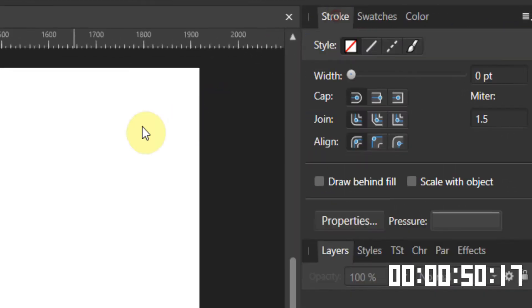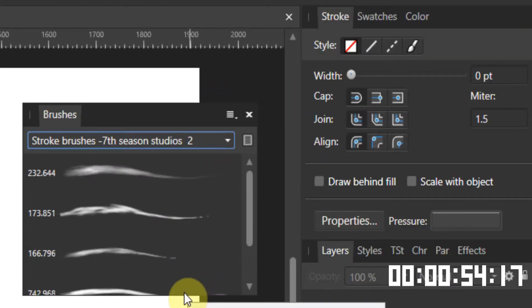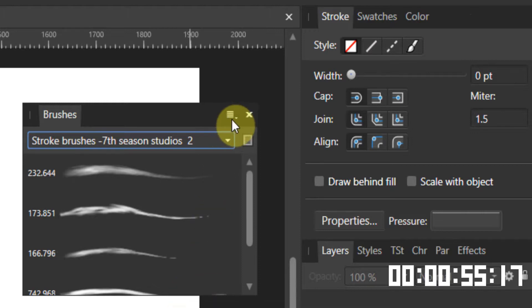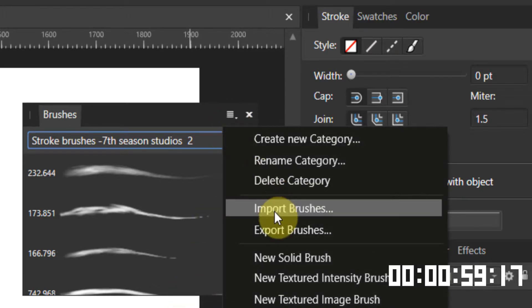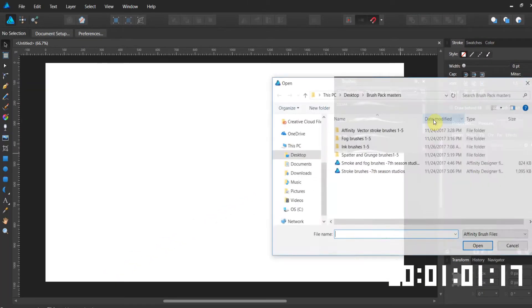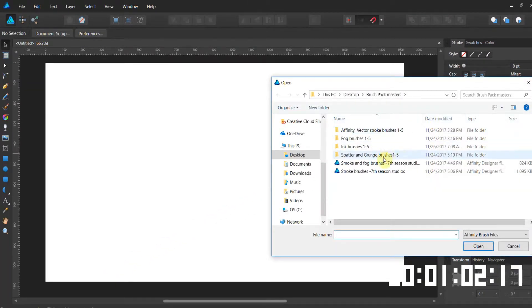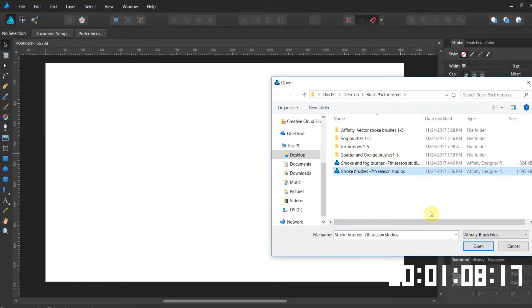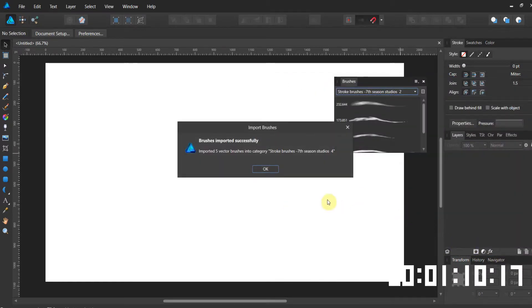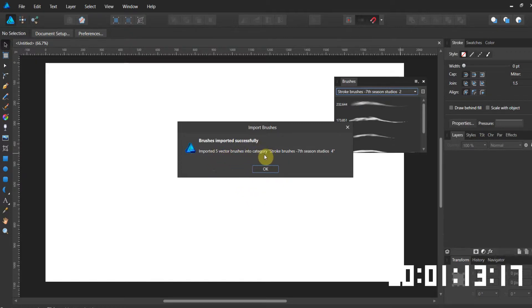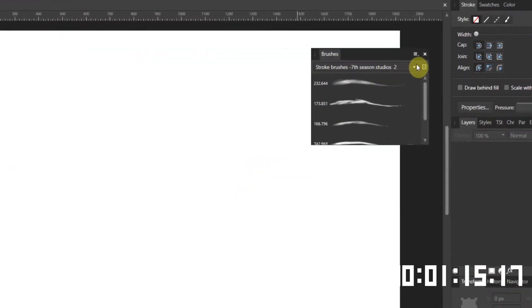Download both those files and let's import them. So now we're going to come over to the brushes studio menu right here and we're going to go over to this little hash marked menu and we're going to import brushes. Now I'm in the vector menu. So I'm going to pick the stroke brushes from Seventh Season Studios. Go ahead and click there. Hit open.